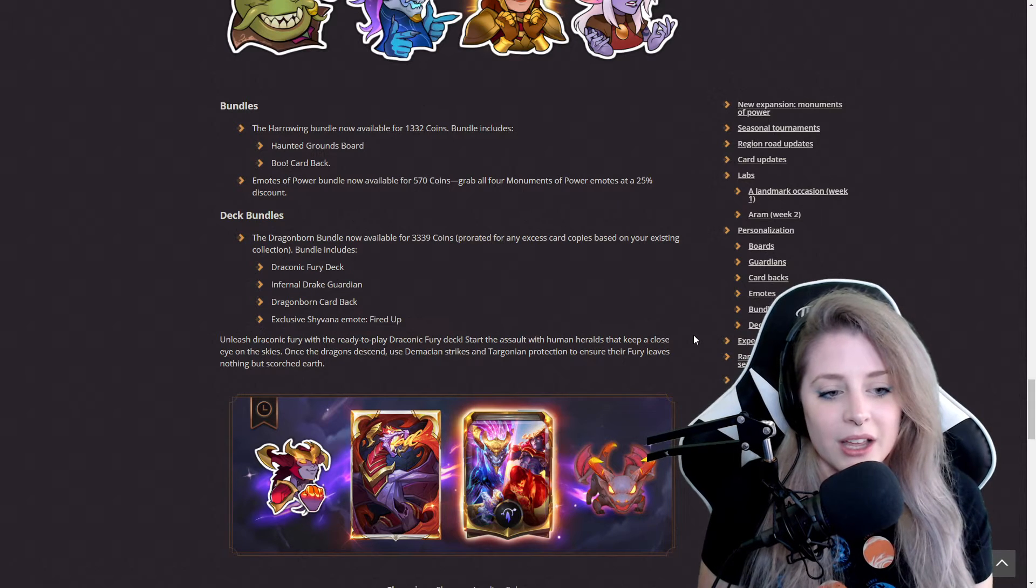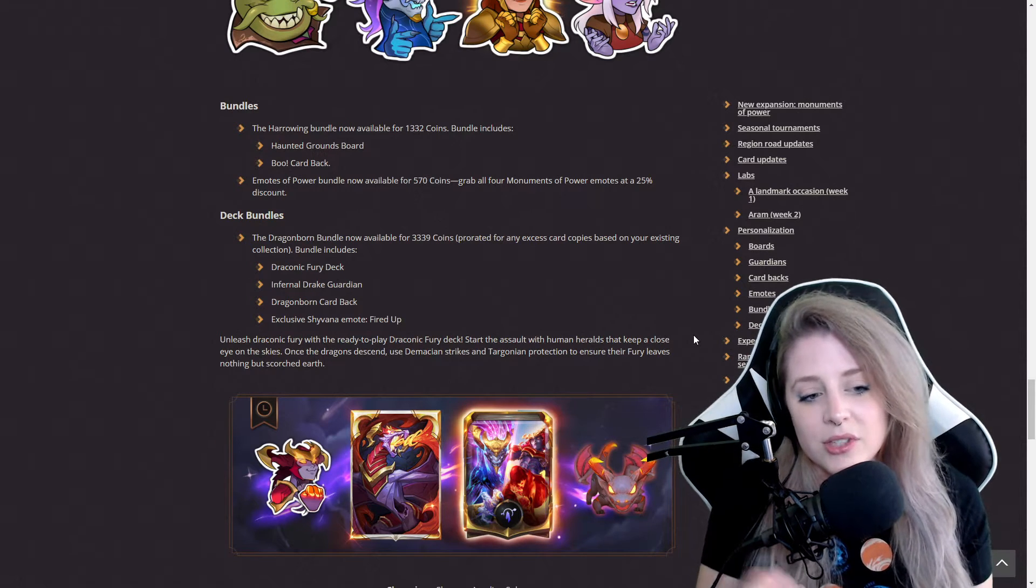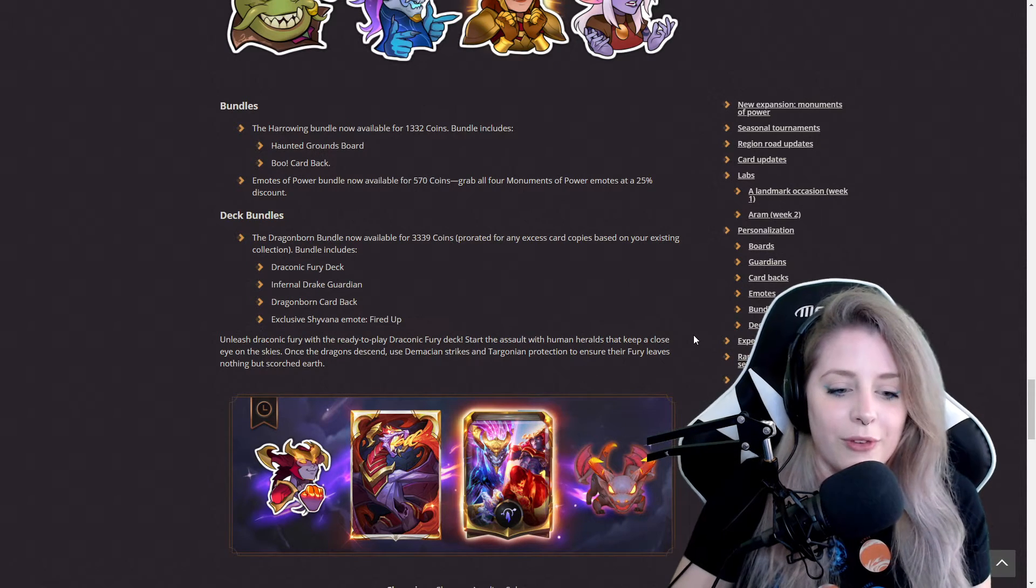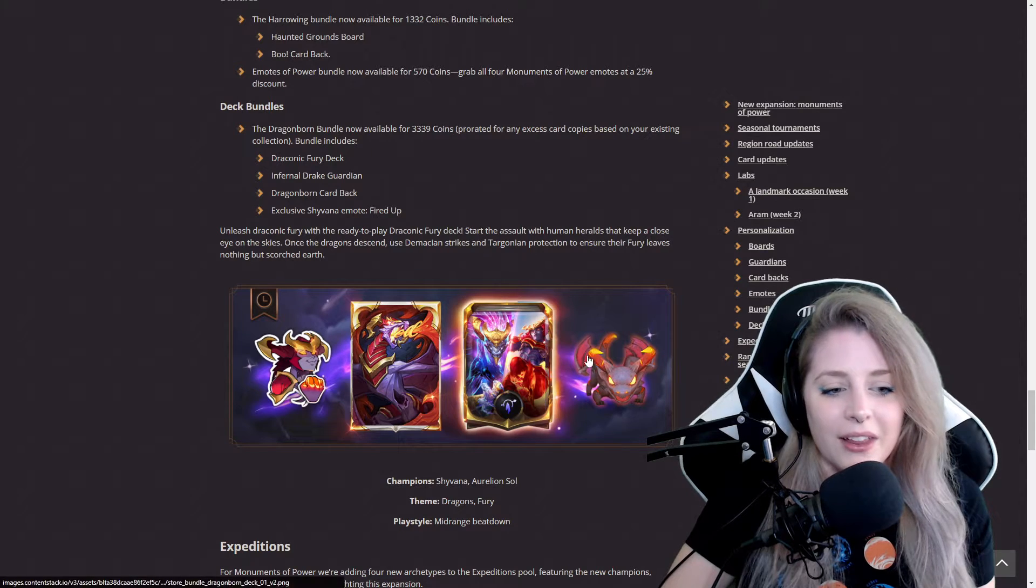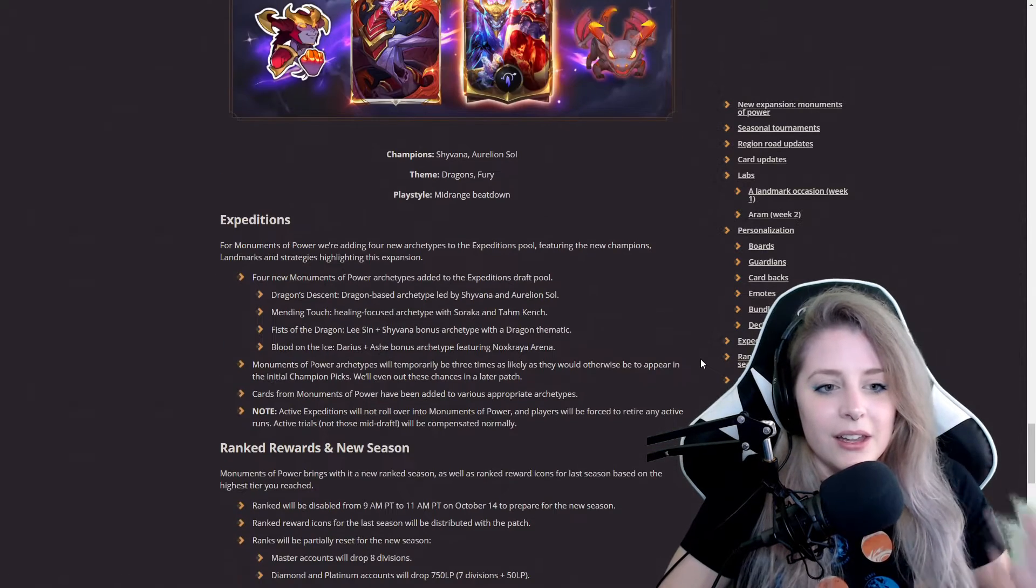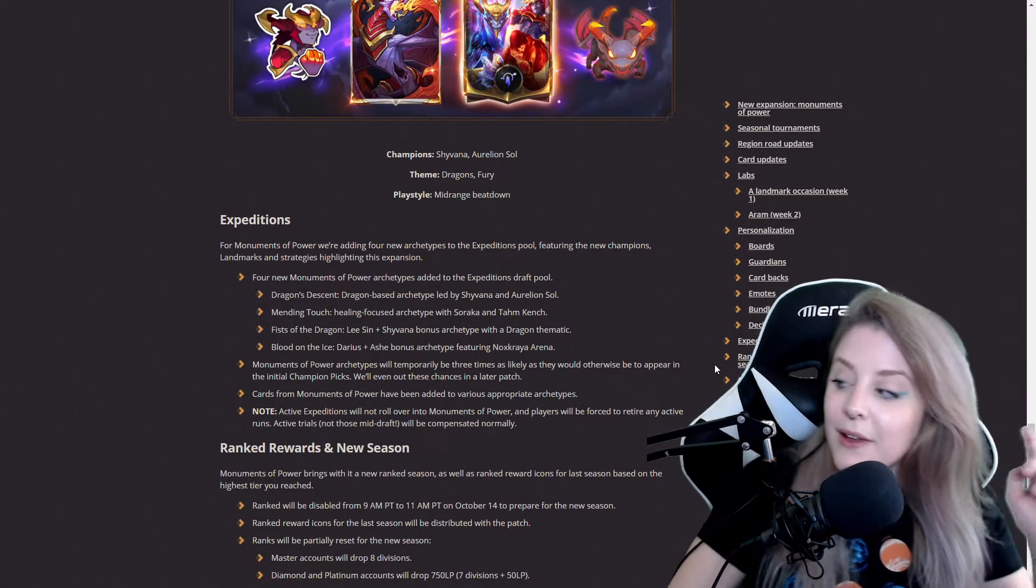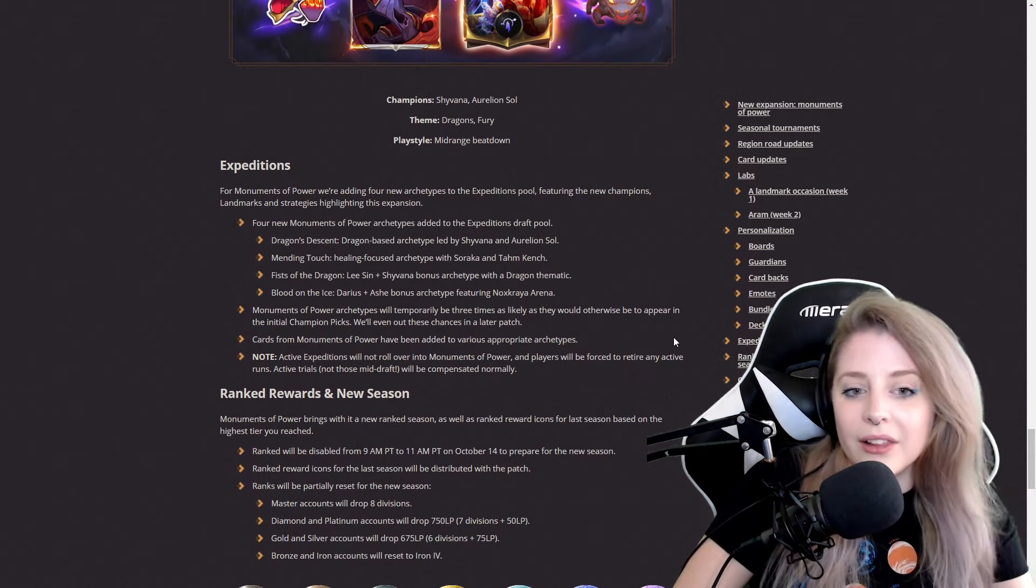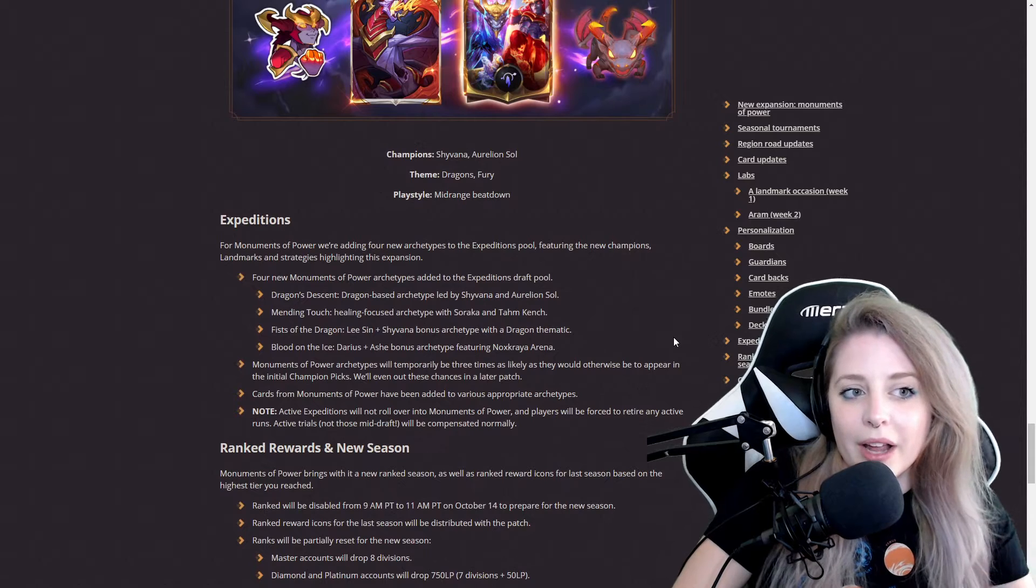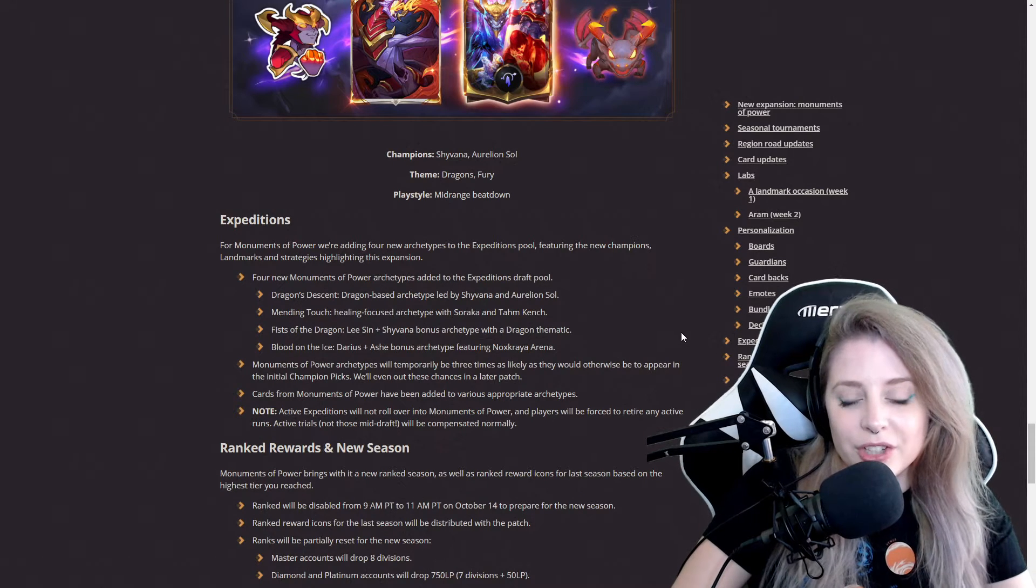It includes the exclusive Shyvana emote Fired Up. That's pretty sweet, I like that. Shyvana is one of my favorite characters too. I like her lore and I just love her as a champion in actual League of Legends.